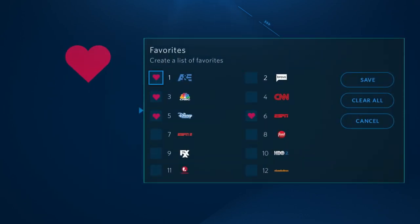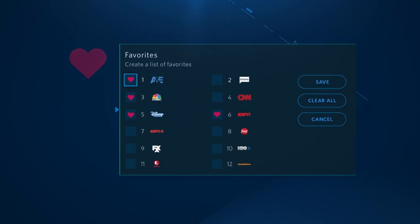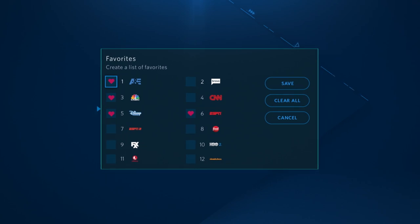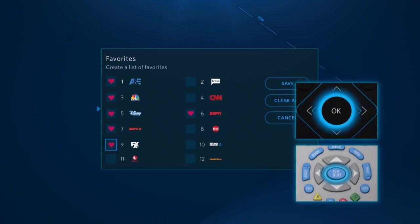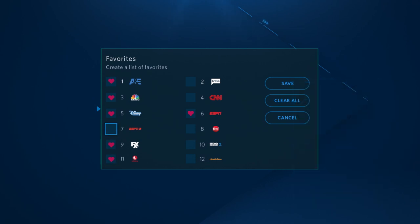You'll see a full list of available channels. If you have already saved some favorites, they'll have the heart symbol next to them. To add new channels to your favorites, scroll through the list and simply press the OK button when you find one you like. You can also remove a favorite channel the same way.